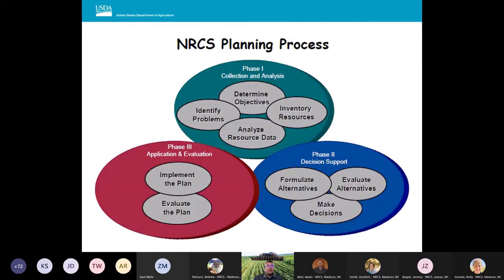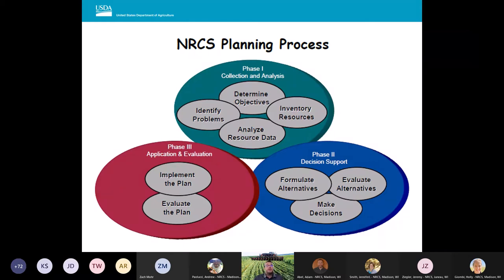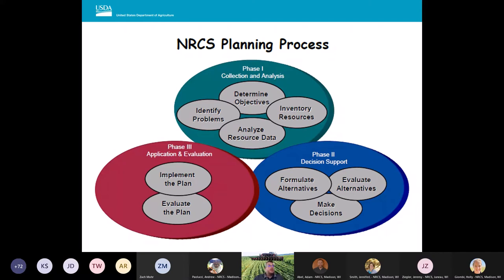Here is our conservation planning process. It is a three-phase, nine-step process — the core of what we do as an agency and as partner agencies and conservation planners. We start in phase one with collection and analysis: identify problems, determine objectives, inventory resources, and analyze resource data. In phase two, we formulate alternatives, evaluate them, present them to the client, and the client makes decisions. Once they decide what practices to implement, we go to phase three — the application and evaluation phase — where we implement and then evaluate the plan.